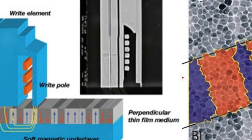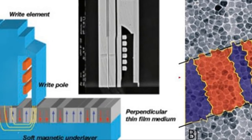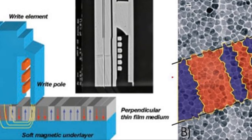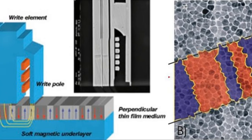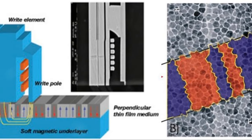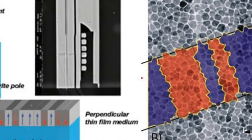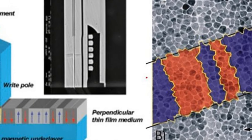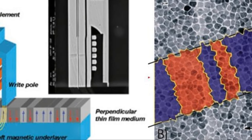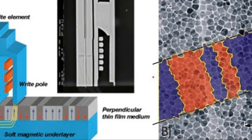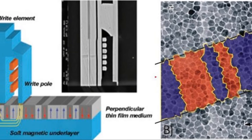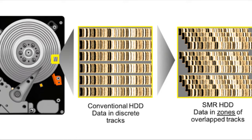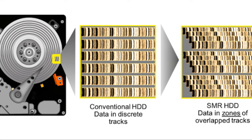Next up we have Perpendicular Magnetic Recording, or PMR. Unlike traditional longitudinal recording, where data is written horizontally onto the disk, PMR writes data vertically. This vertical orientation means that more data can be packed onto the disk, significantly boosting storage capacity.